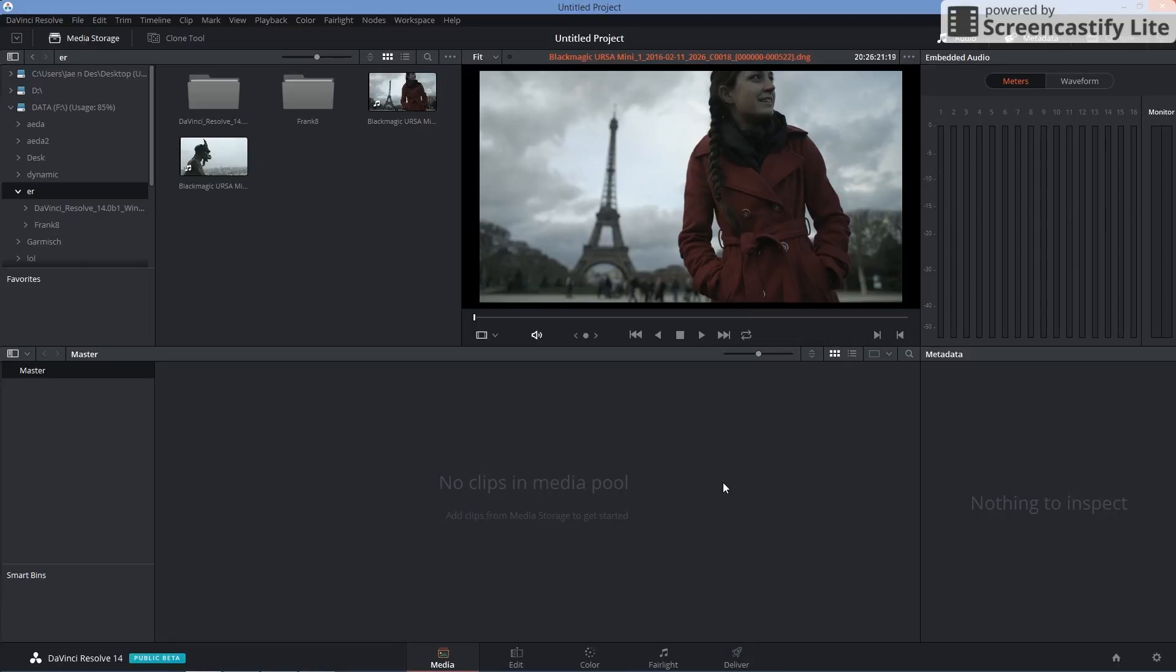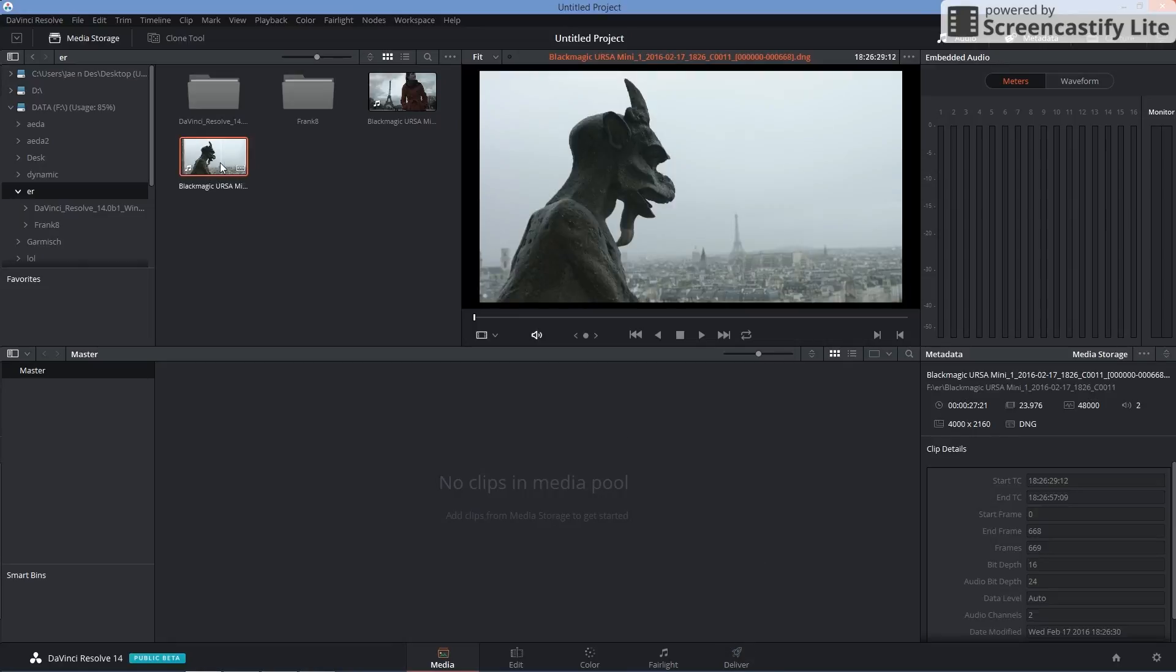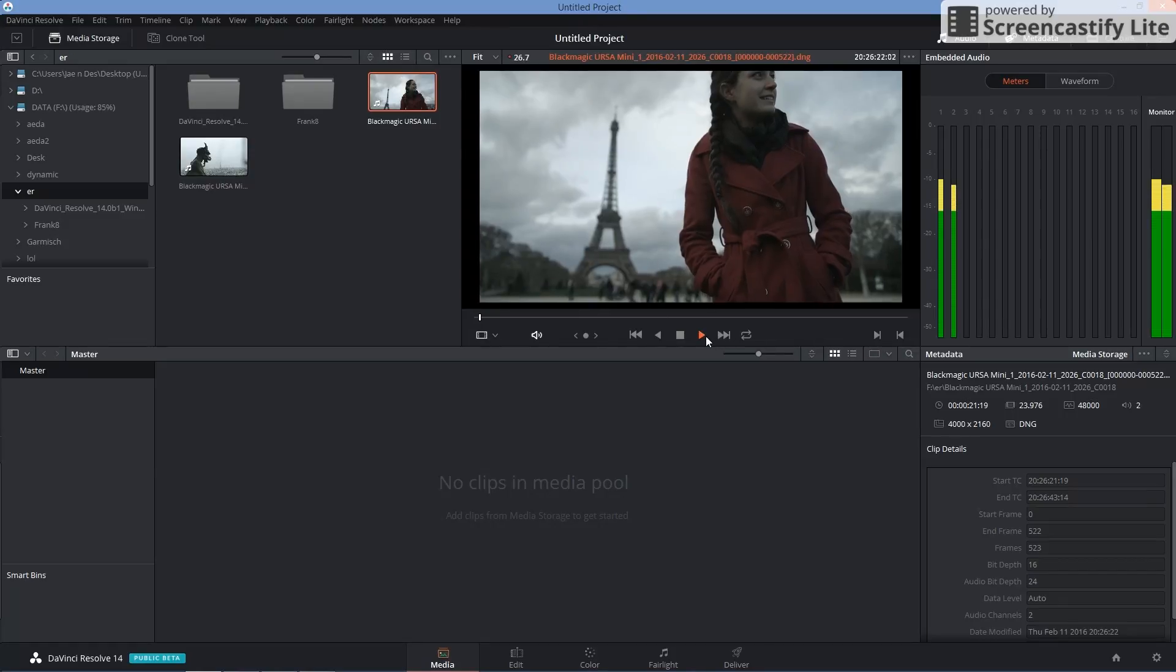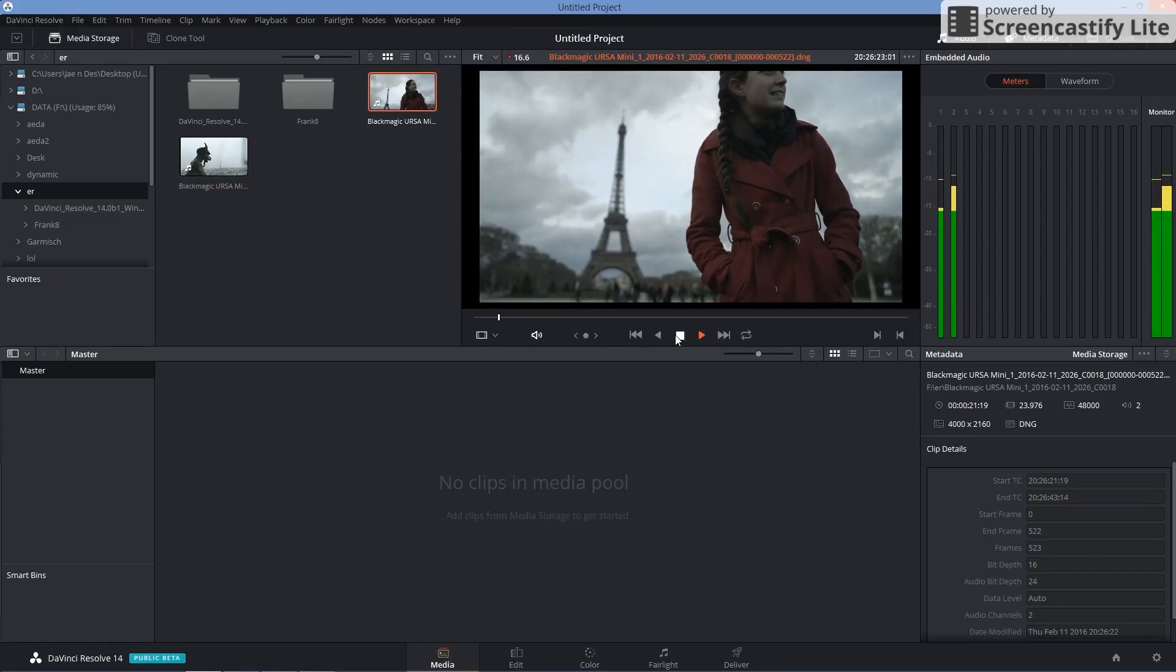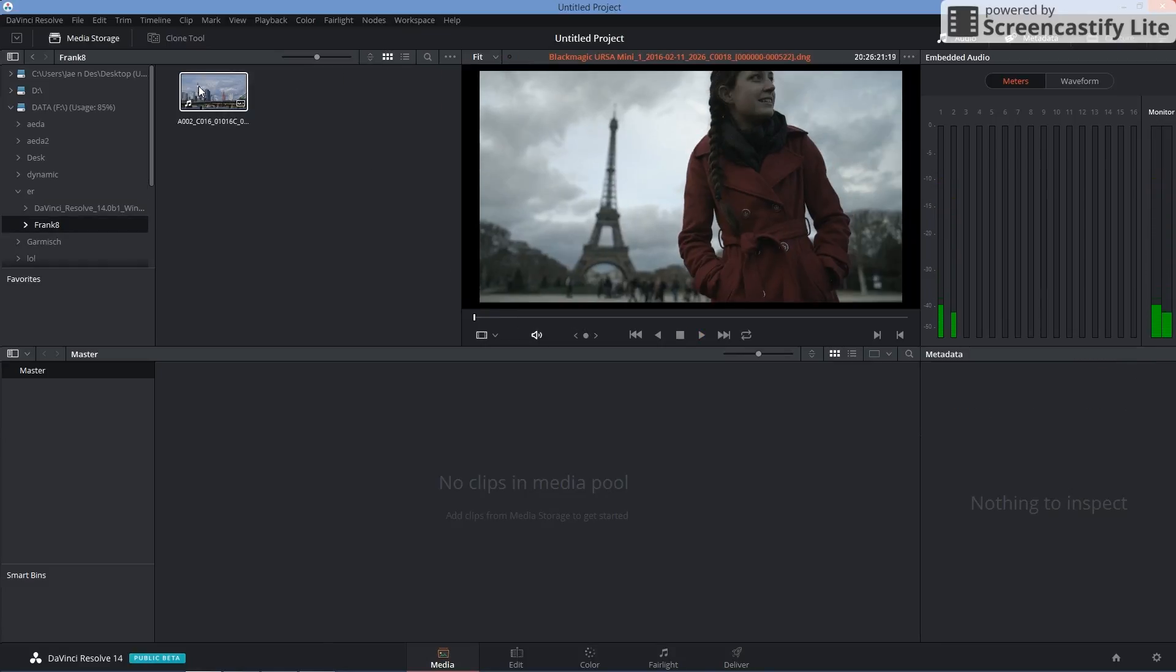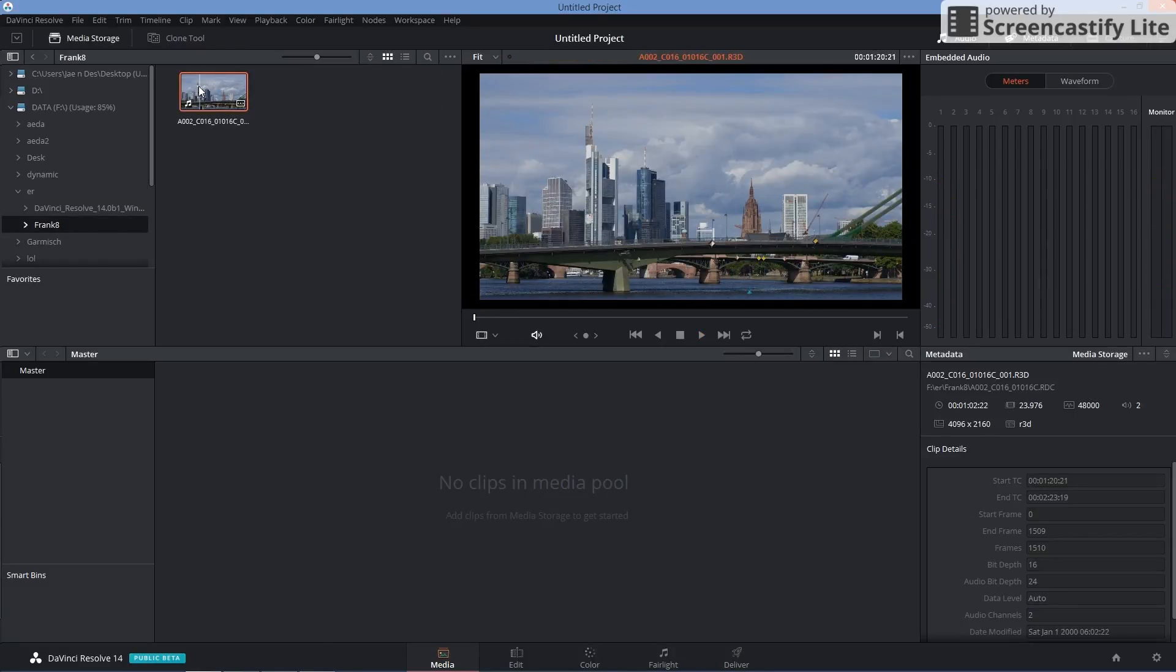So we're about to see that right now. I have a Blackmagic Ursa Mini 4K here footage, 2160 at 24 frames per second. I have another 4K video here, it's at 60 frames per second but it's slow motion. Alright, we're going to stop that there. And I also have a Red Scarlet 4K here.